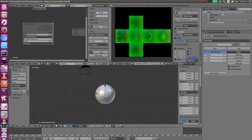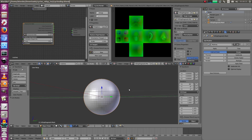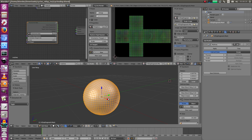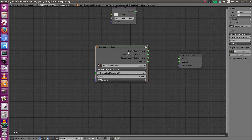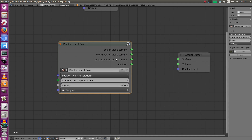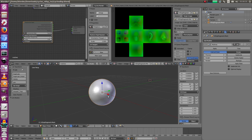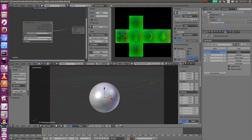First of all we have to bake out the positions. We need this node here - it's very simple. Just connect the position output and that's it, nothing more to do. Make sure it's set to smooth and make sure your render level is on the highest sculpt level.